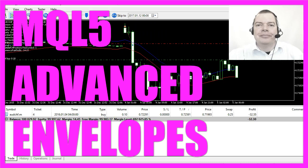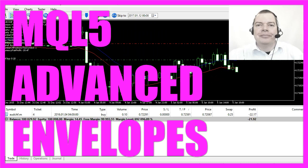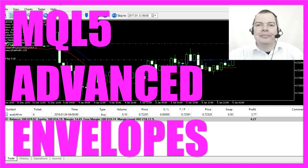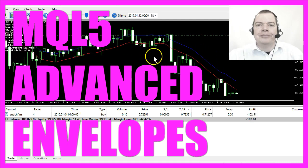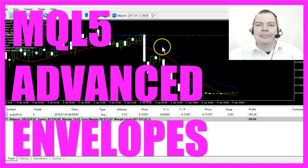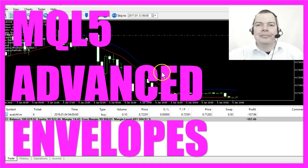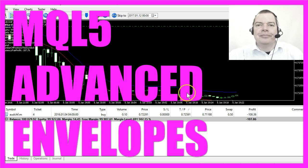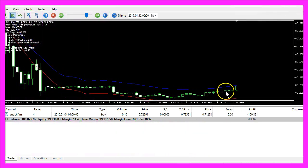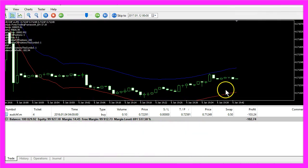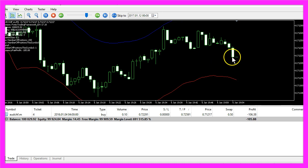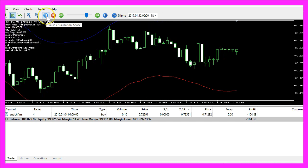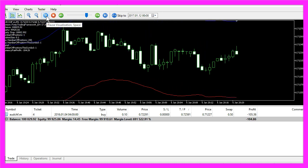In this video we are talking about the advanced envelopes entry. You see these two moving averages here. Whenever the candles are between these two lines we don't have a signal, but as soon as they cross one of the lines a signal will be generated here.